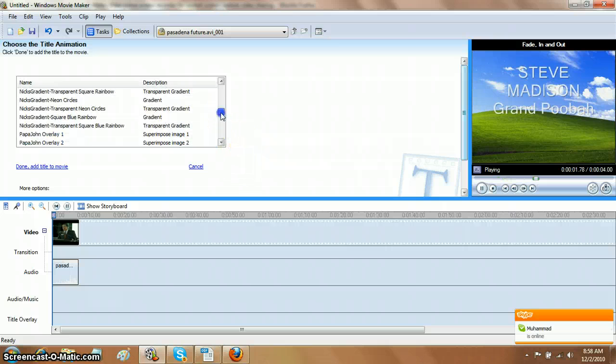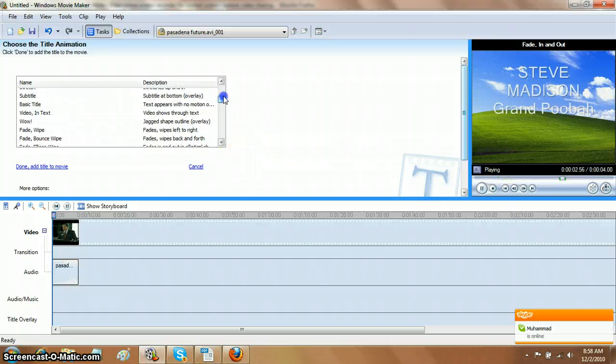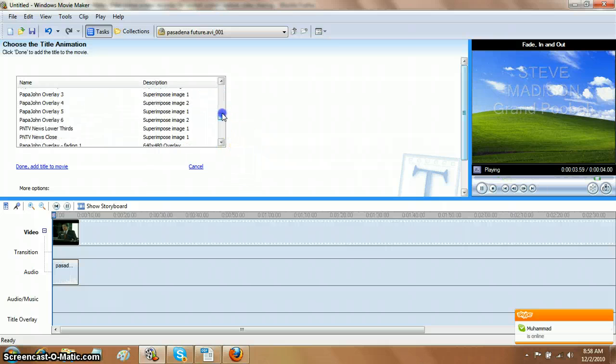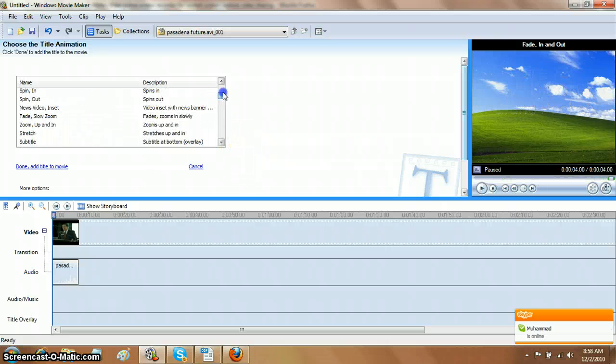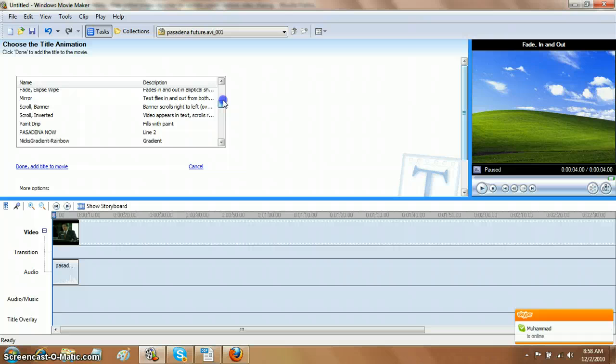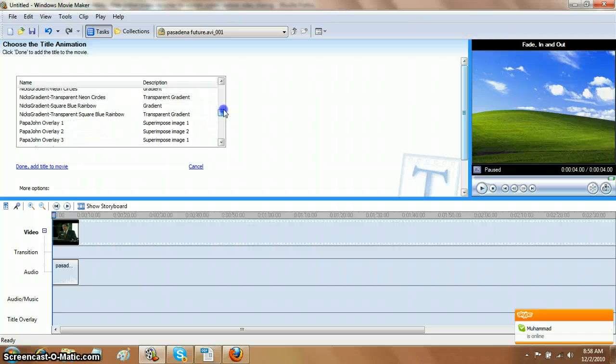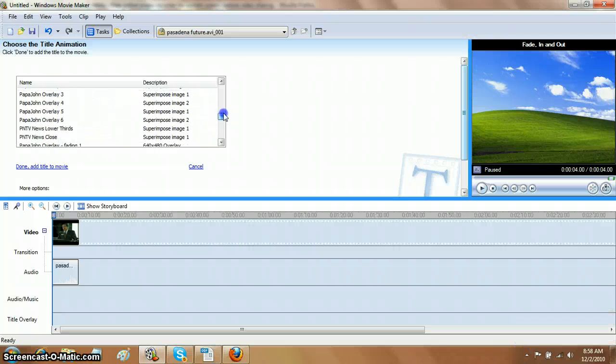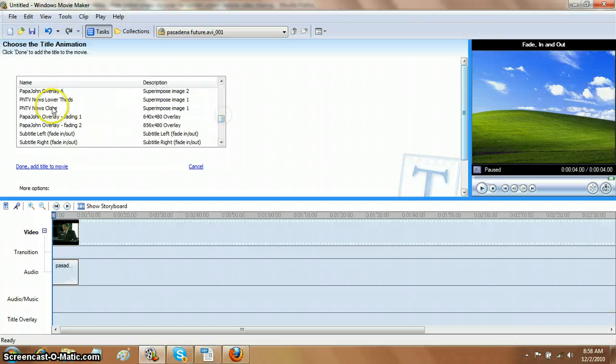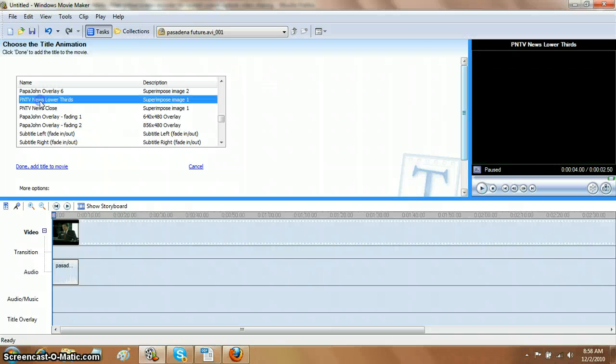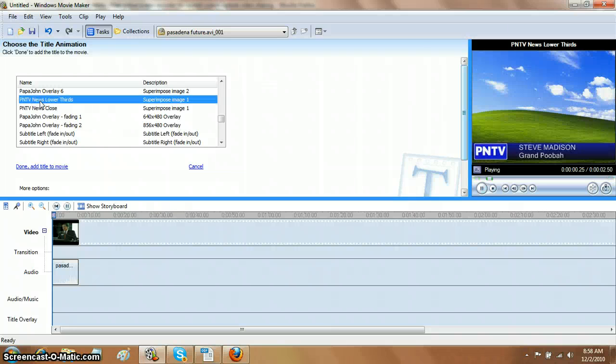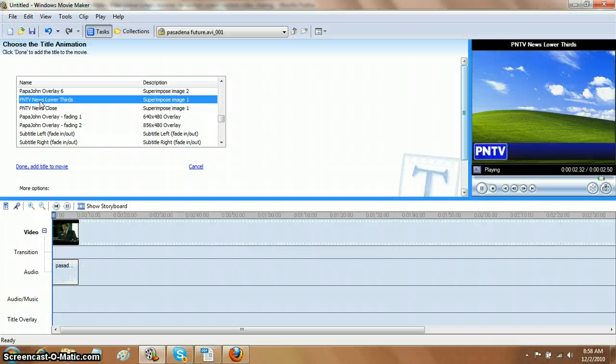Now, if you've uploaded everything properly, there's a big, long list of stuff here. If you uploaded everything properly, you will see on that list things that weren't there before. PNTV News Lower Thirds is one of them. So you click on that, and you can see on the right your title. That's how easy it is.